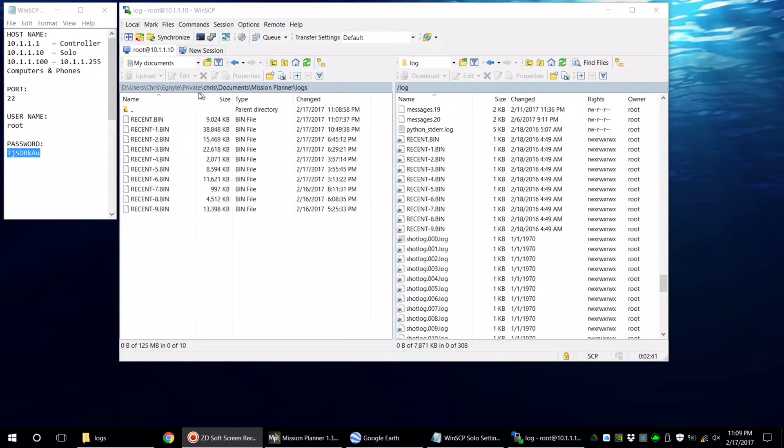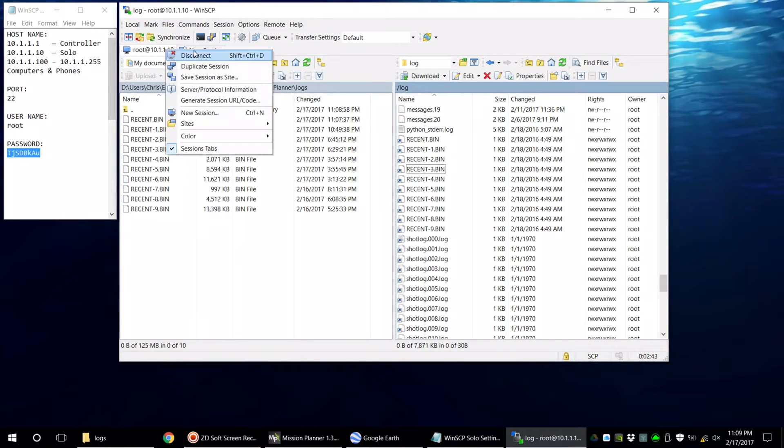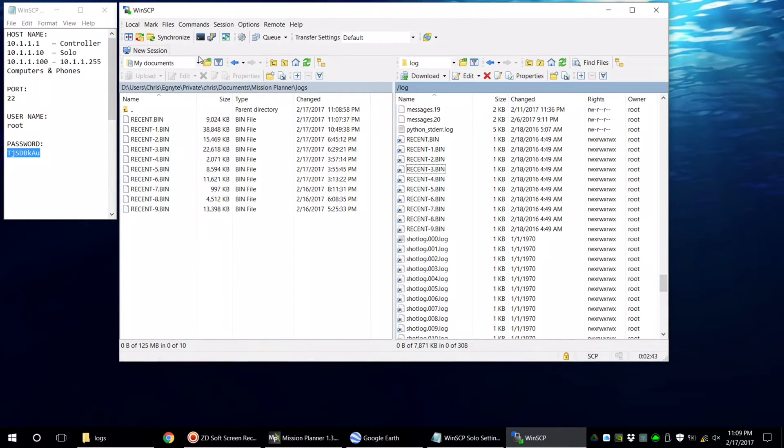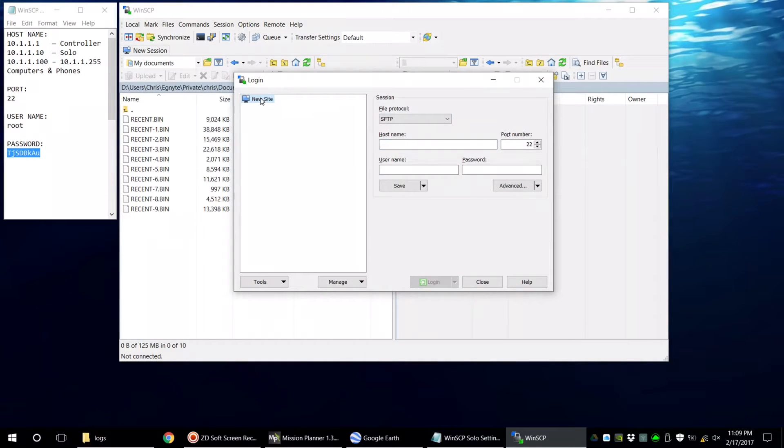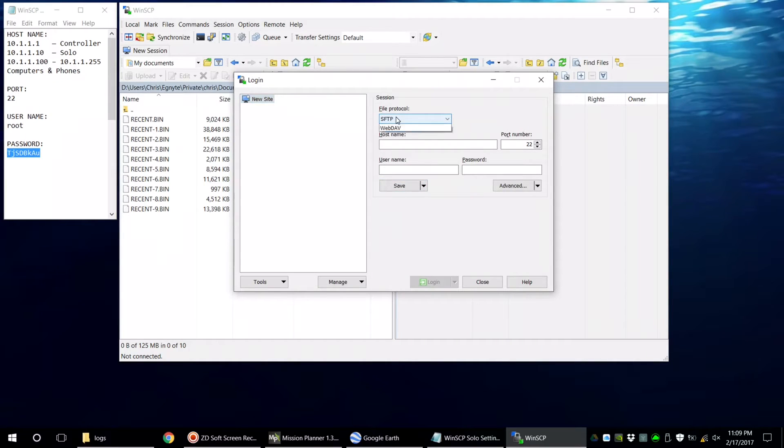Let's say you have the unfortunate circumstance of a flyaway situation and you don't have your Solo and only have your controller. You can connect to the controller in almost the exact same way that you connected to the Solo by using the different host name.